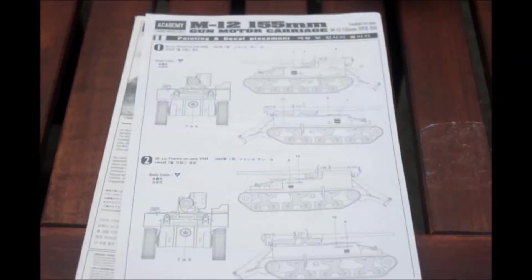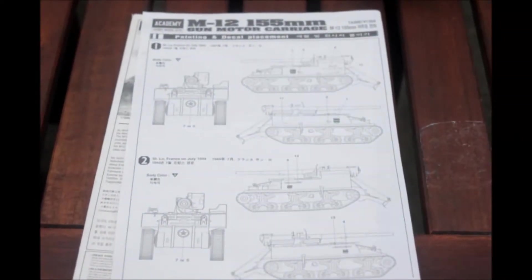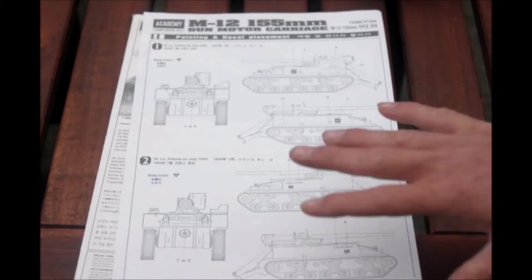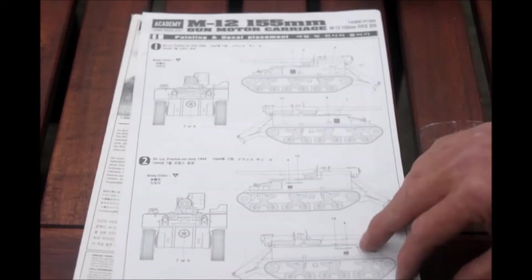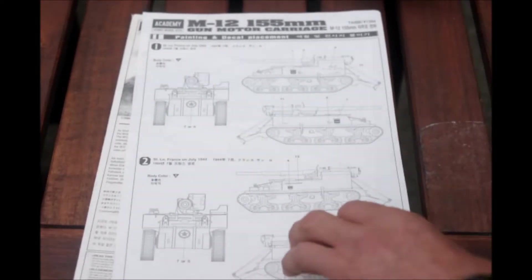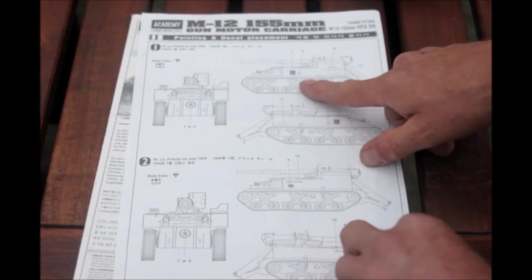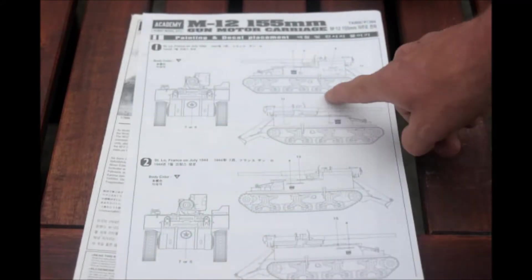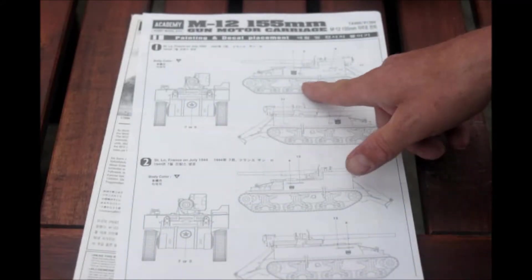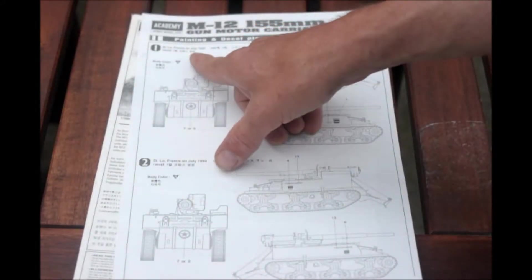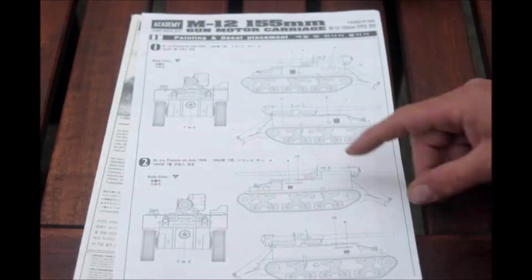First we'll have a look at the instructions here for the M12. Here we have the painting and detail sheet. This is the one I built, number one, St. Louis, France in July 1944.